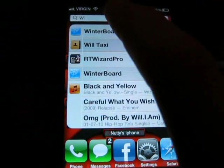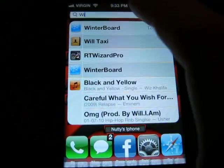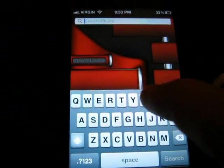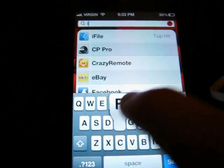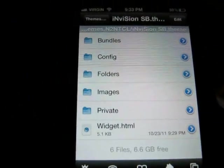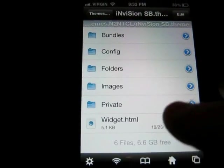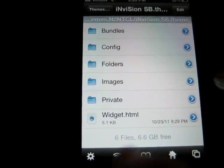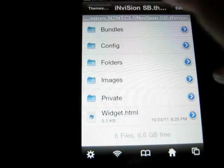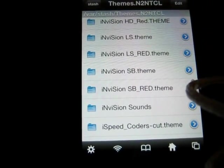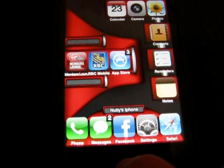Another one is iFile. This is like SSH-ing into your phone — here's all your internal folders and everything. You can change theme settings and stuff through here without having to SSH.